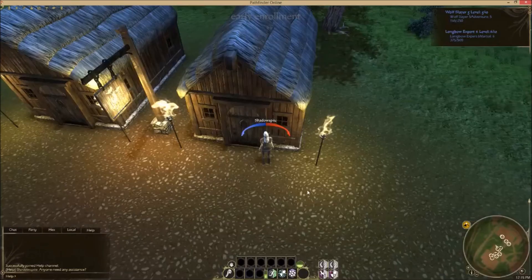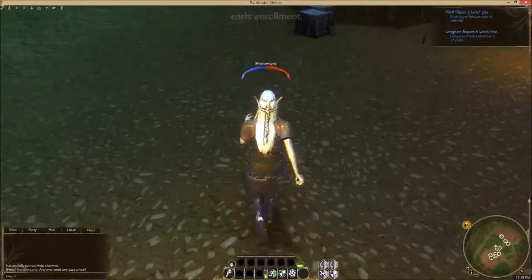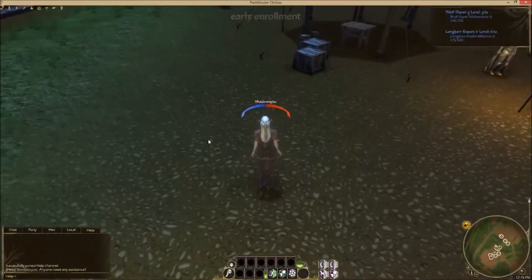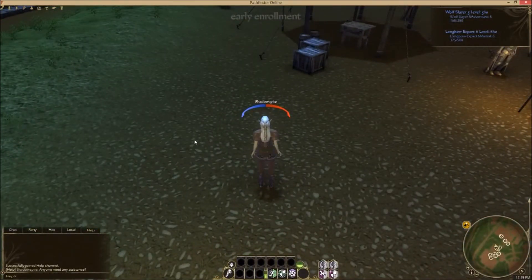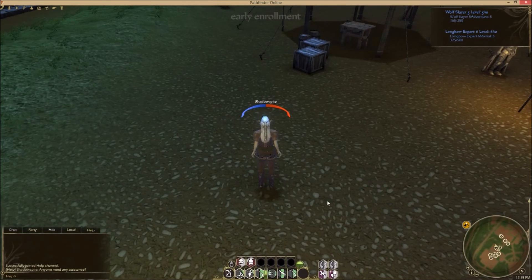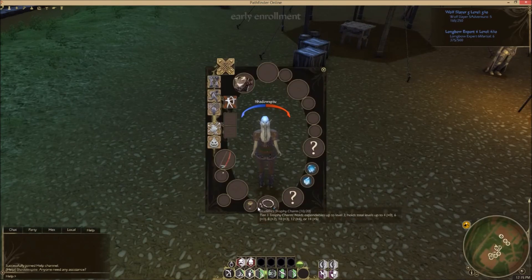Now we're going to look at keywords to do with fighting and abilities. That's to do with your equipped weapon and your abilities shown down here. Let's do that — back on the paper doll by pressing P.